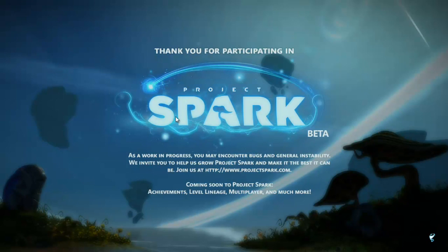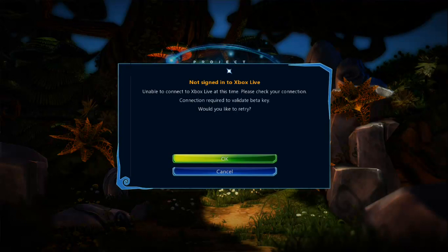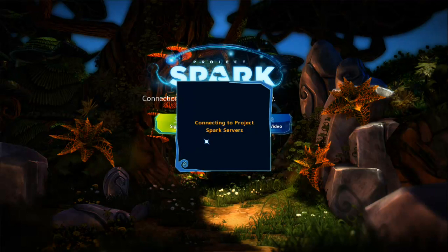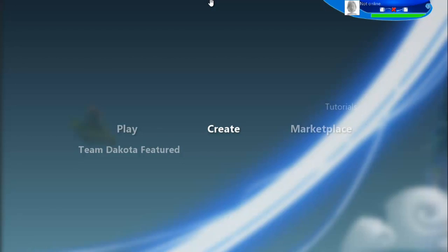On the first run it will ask you to login with your Xbox account and ask you to register a beta key. But they have actually closed the beta key registry, so you don't need to register. If you see the sign-in and register beta key screen, just click on 'register beta key' and you'll be redirected to projectspark.com. Login with your Xbox account and everything will complete.